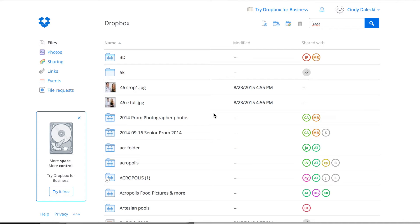Greetings, Cindy Dellecki here, and this video is how to upload pictures to a specific Dropbox folder.